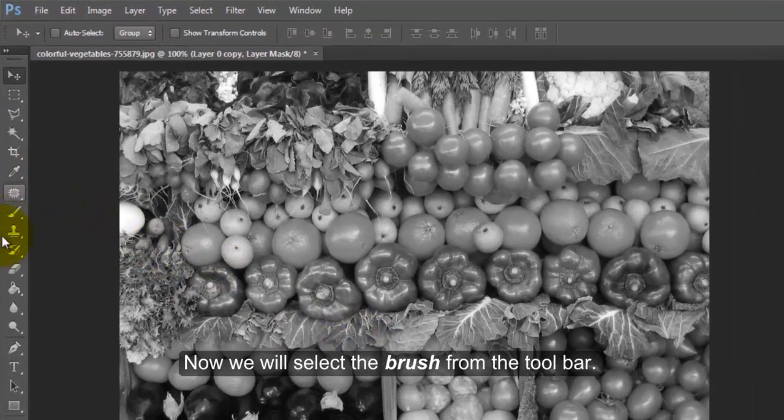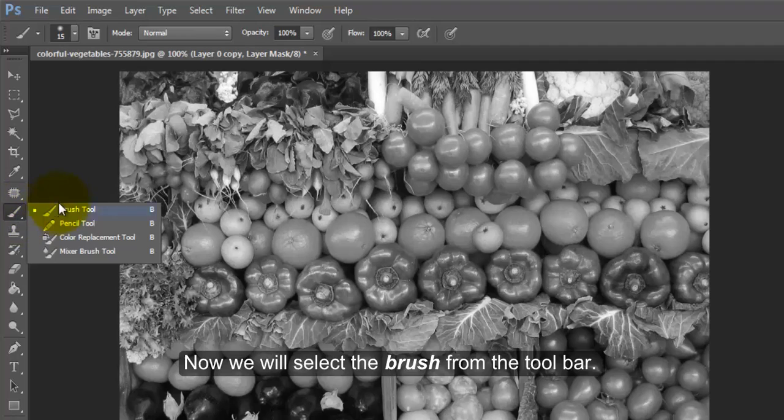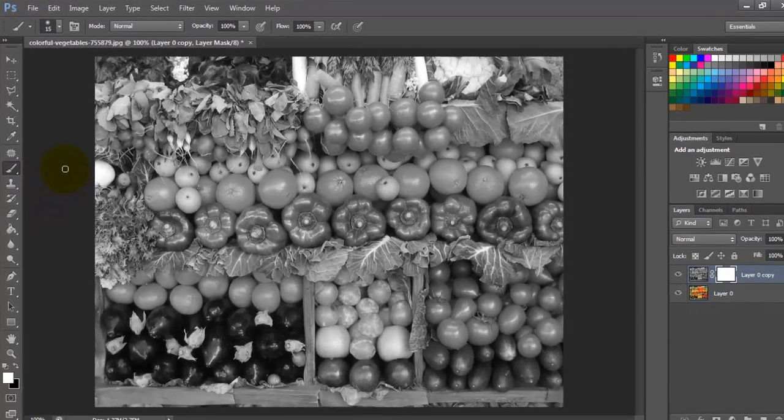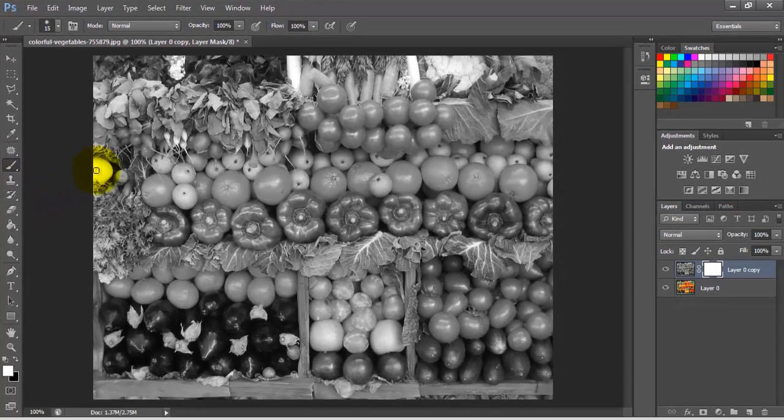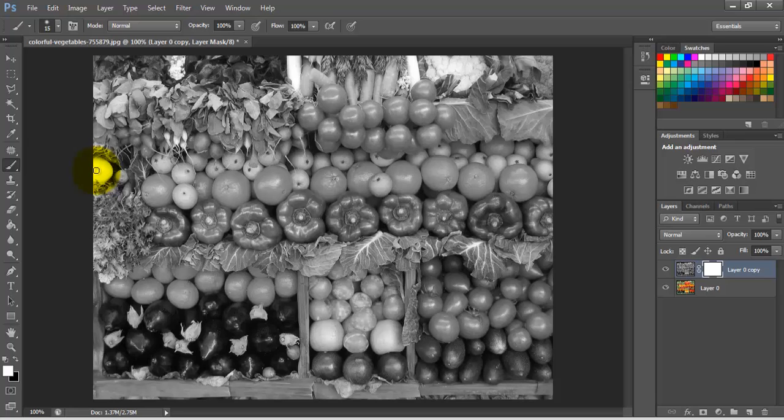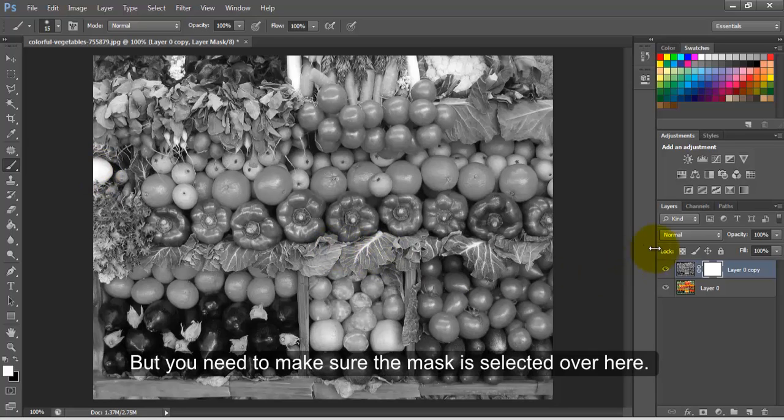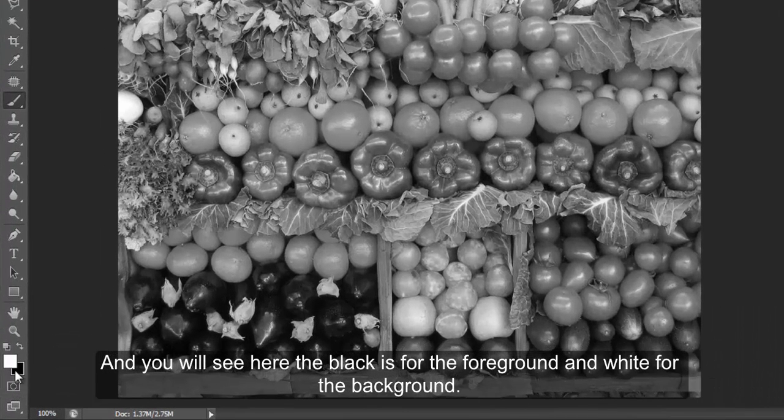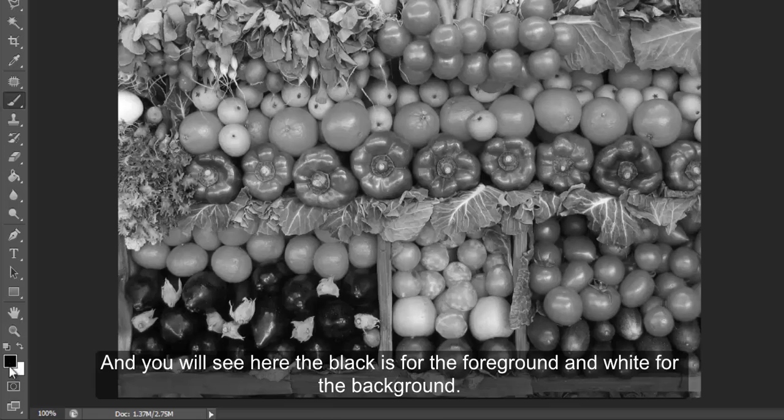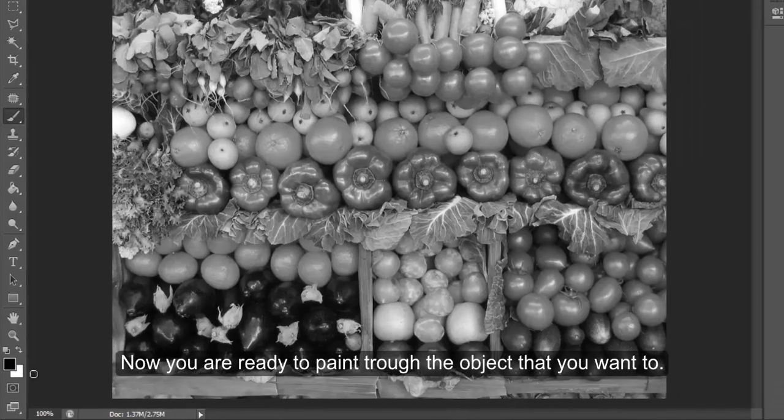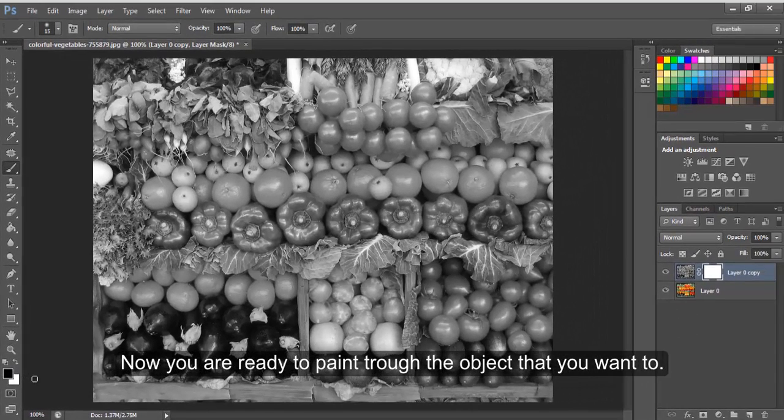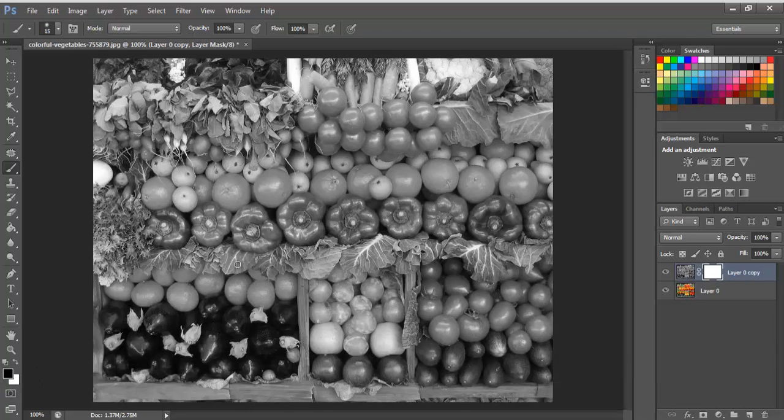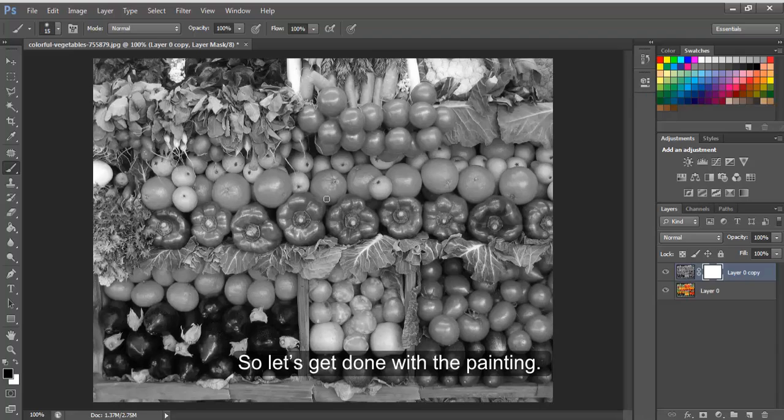Now we will select the brush from the toolbar, but you need to make sure the mask is selected over here. And you will see here the black is for the foreground and white for the background. Now you are ready to paint through the object that you want to. So let's get done with the painting.